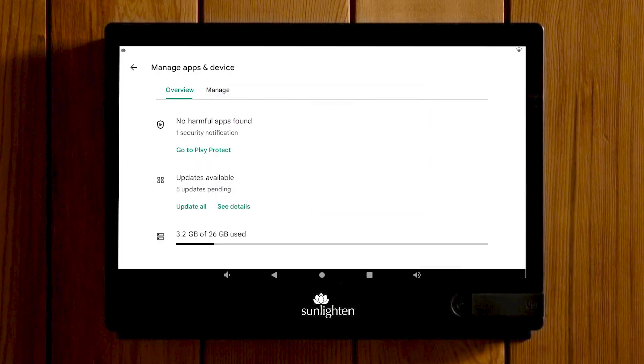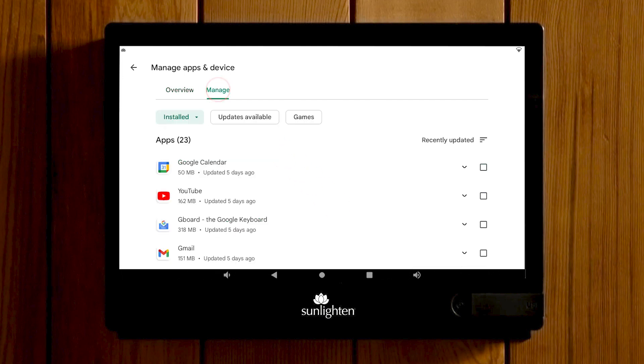Here you can manage all the apps you have currently installed on your tablet. If there are updates available, you can also navigate that here. To remove your application, select Manage at the top.